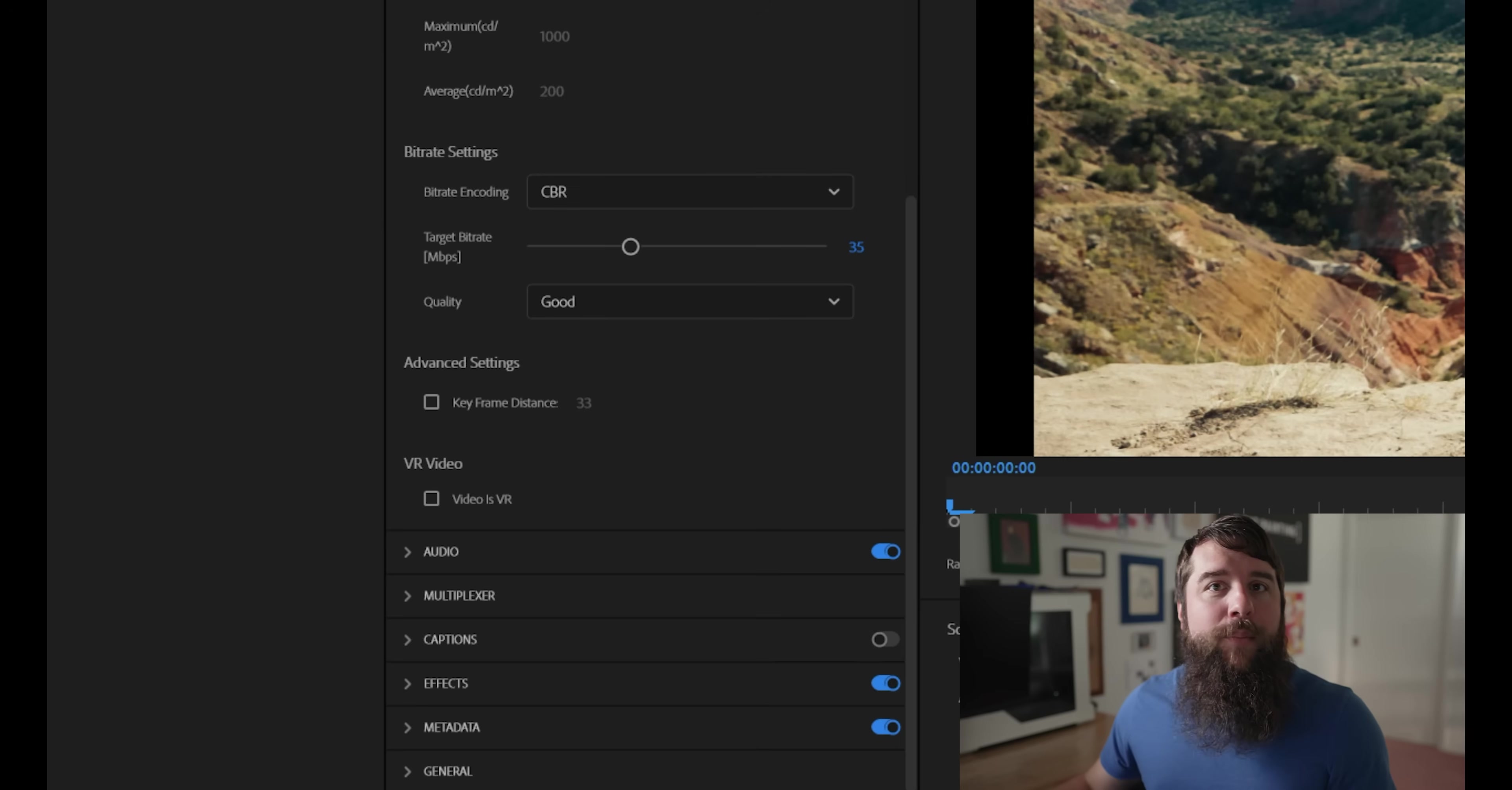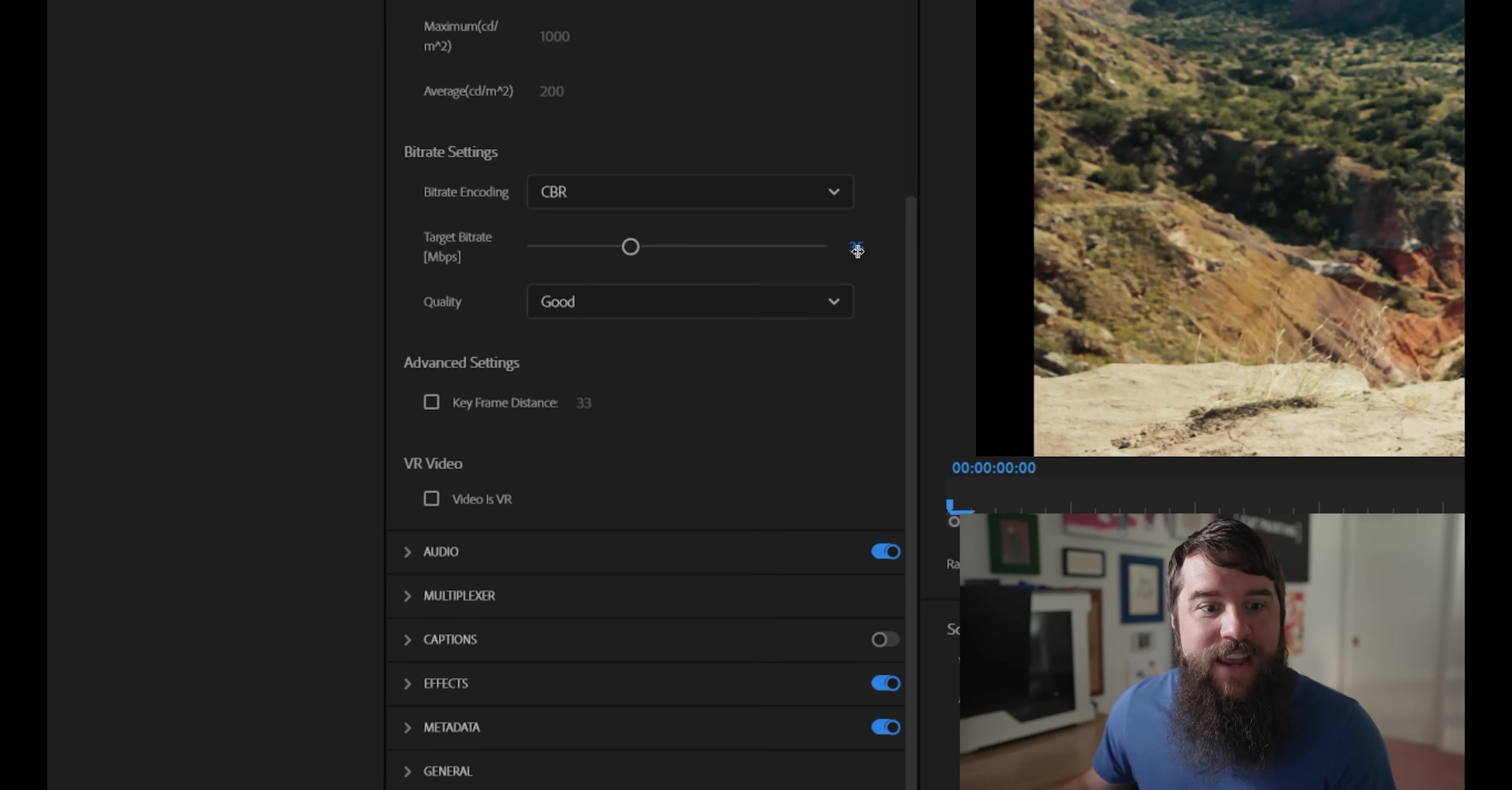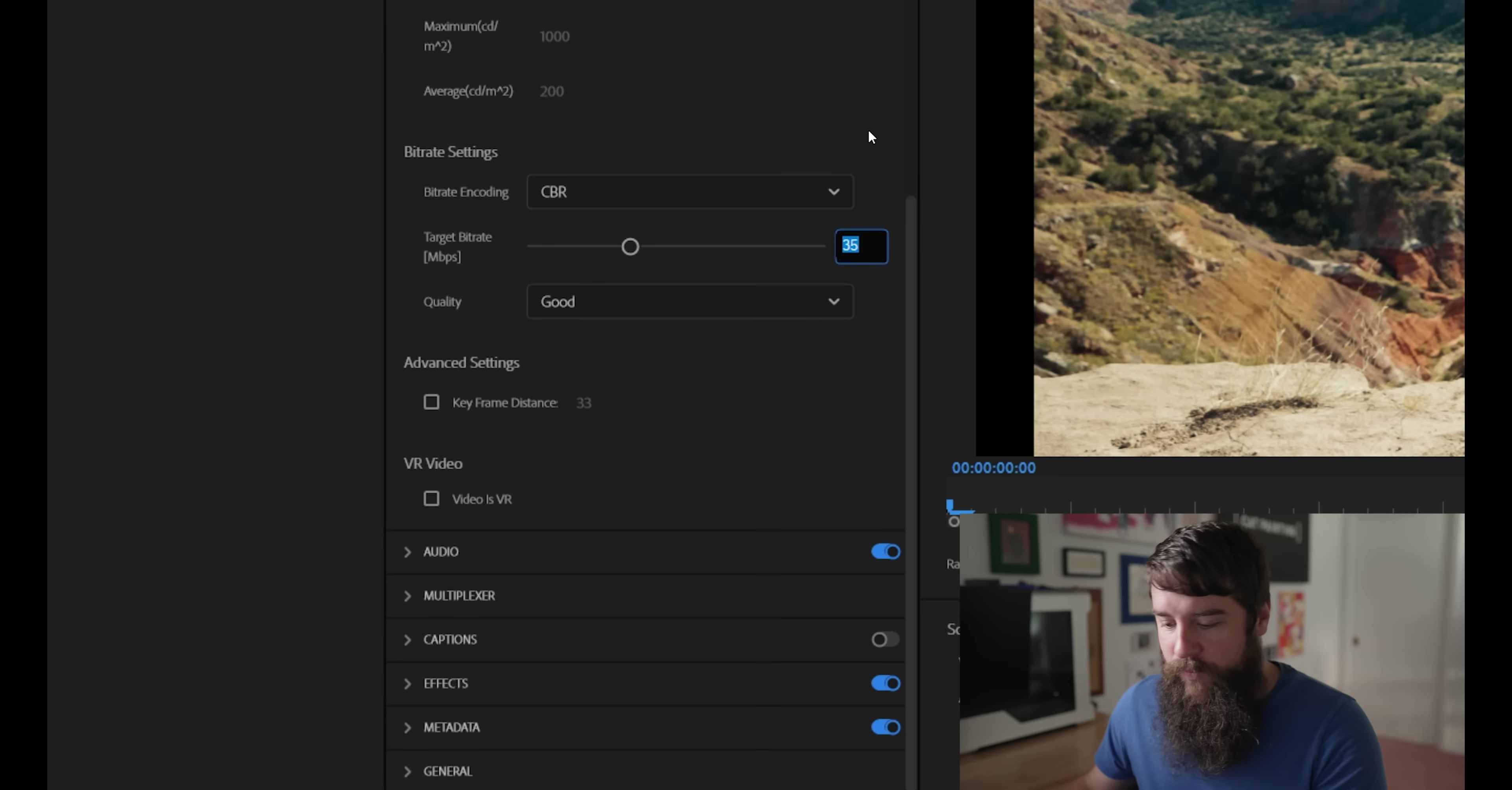If you are uploading to YouTube or another website online and you want to guarantee the highest possible video quality, set your target bit rate to 50.